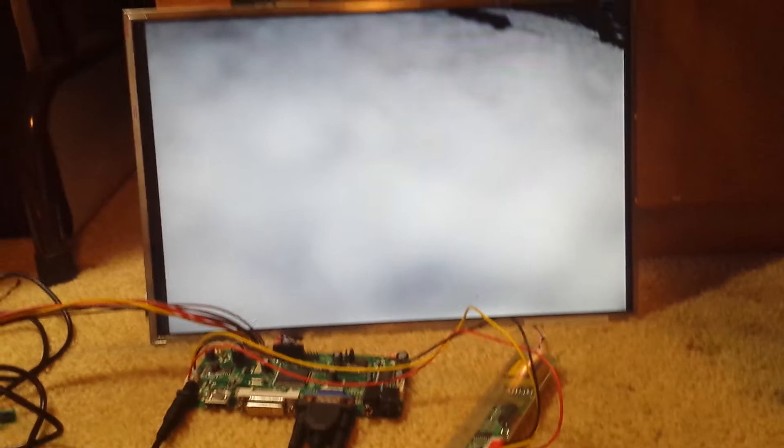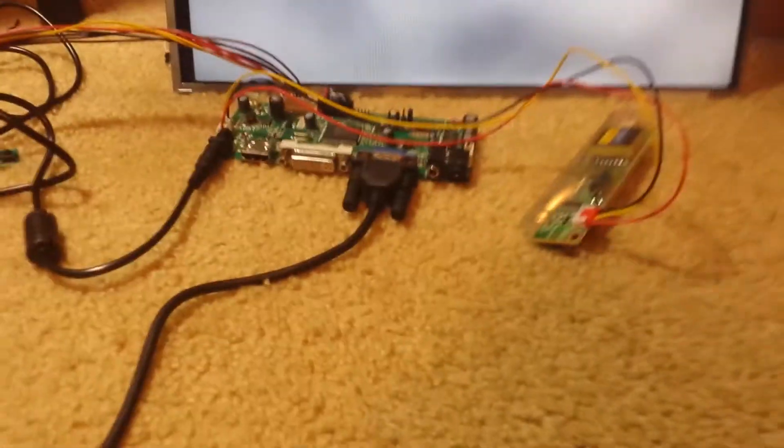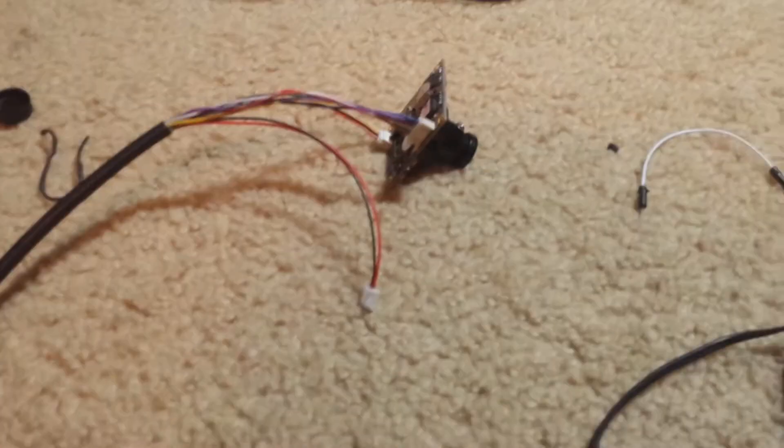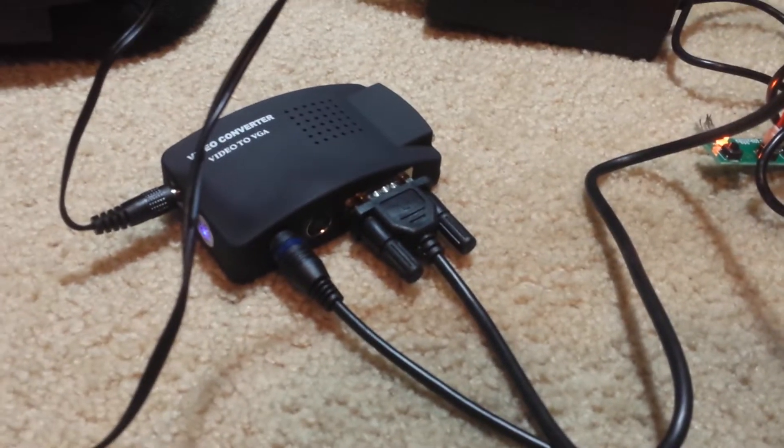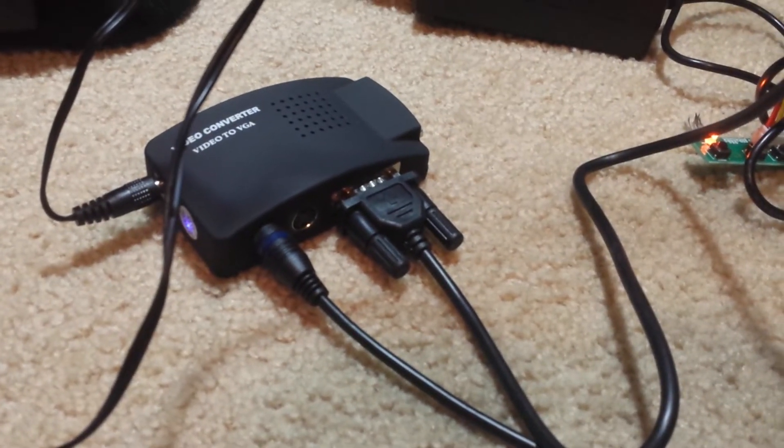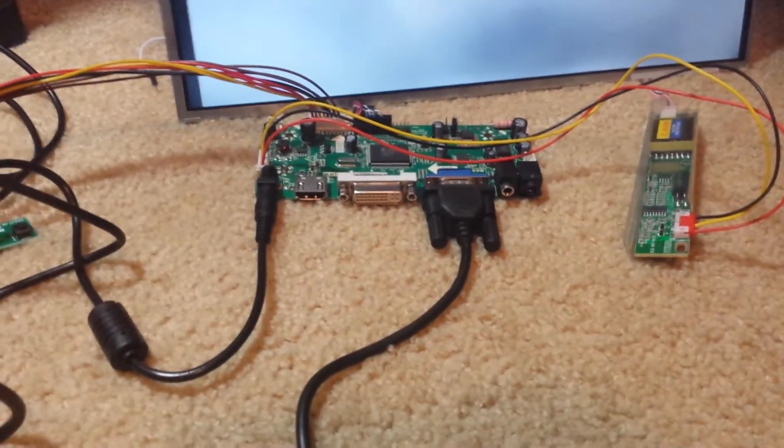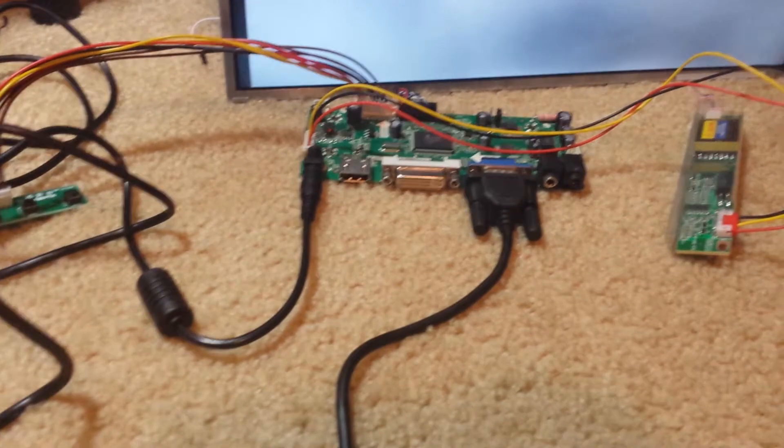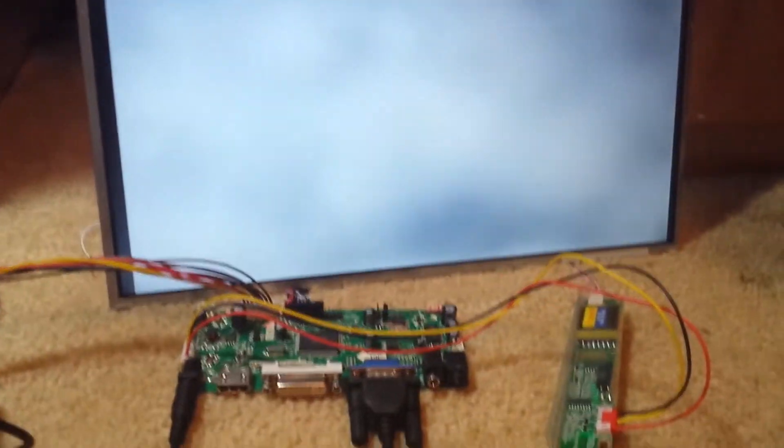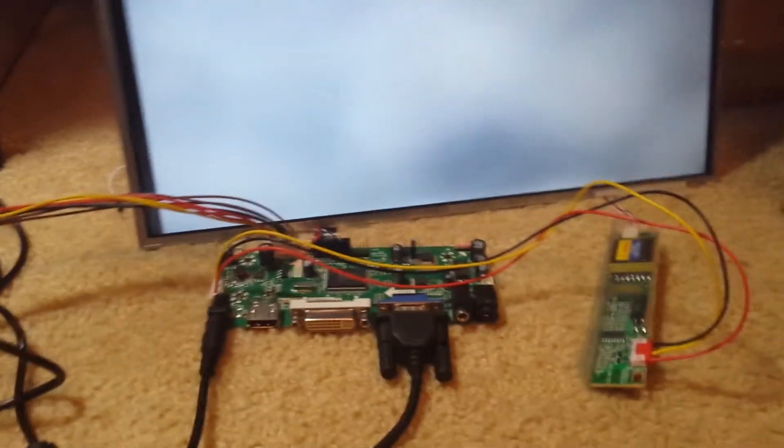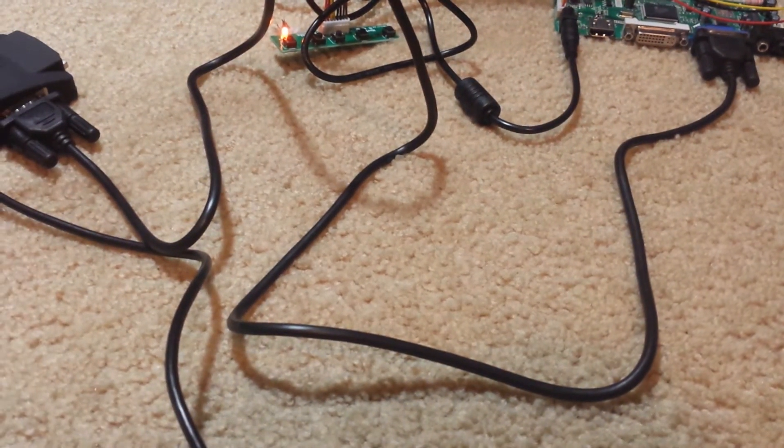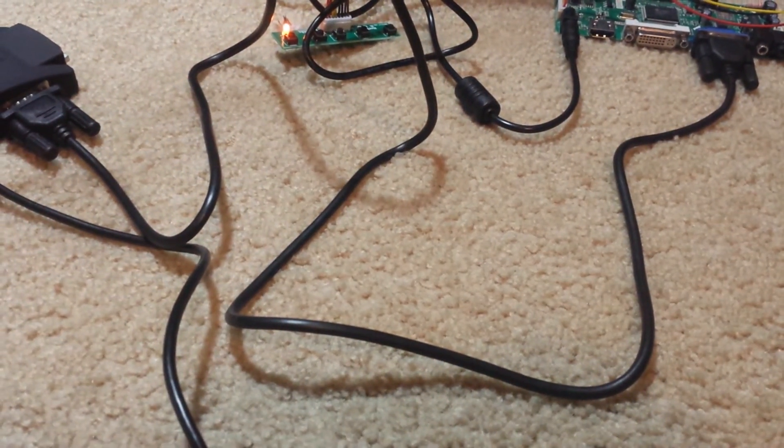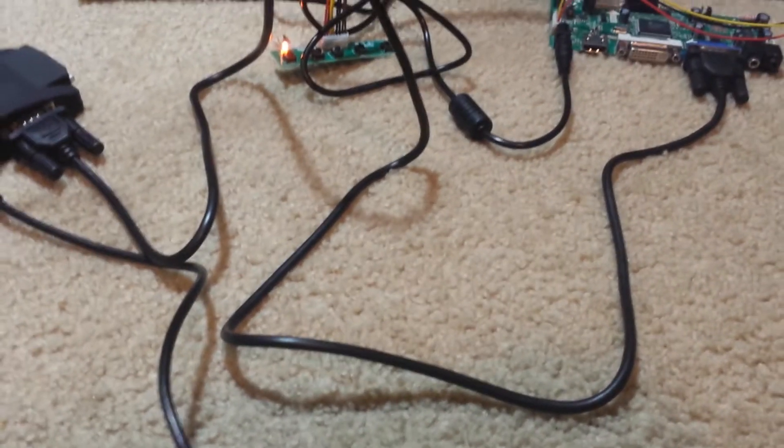And other than that, that's about all it is. The camera was about 30 bucks. The VGA converter was 15 or something and the video board setup was 50 bucks probably. The controller board and the monitor was free of course. So 80, 90 bucks something like that for this video setup.